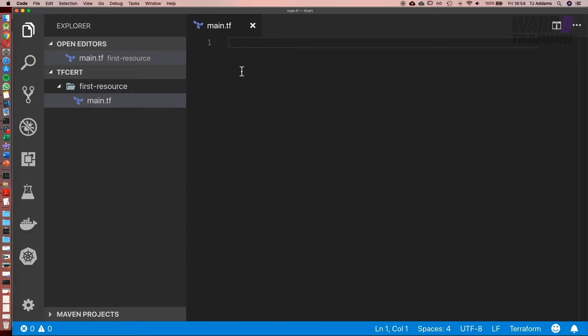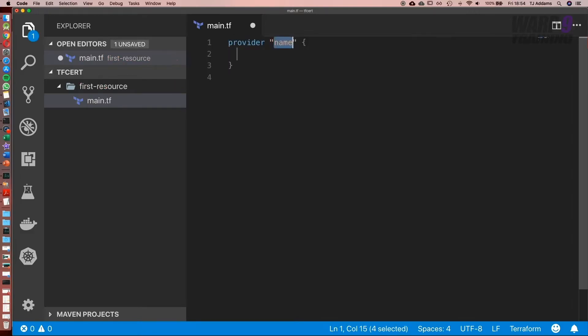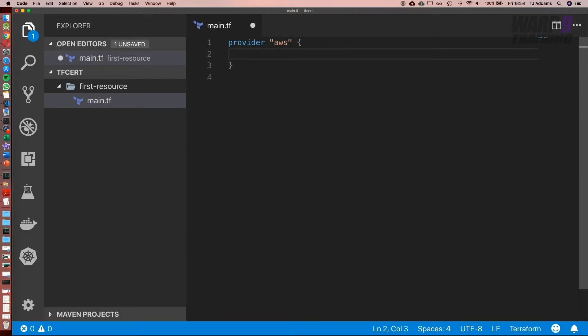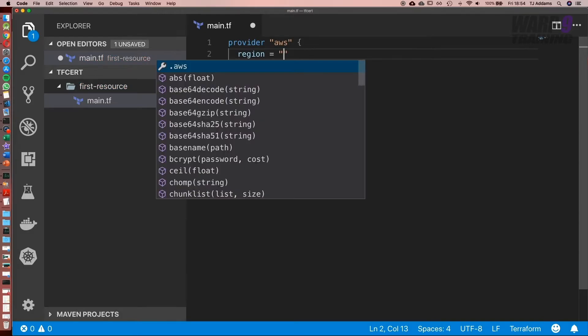That's a lot of theory, let's go ahead and set it up. We start with provider and the name, in this case it's going to be AWS, then we need to pass in a region in double quotes.